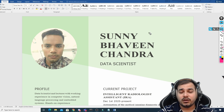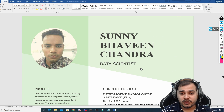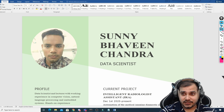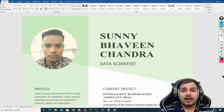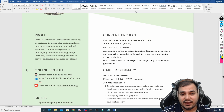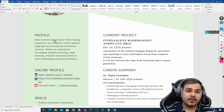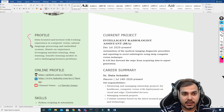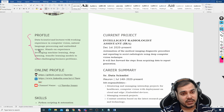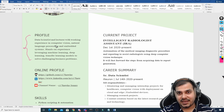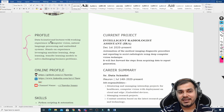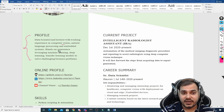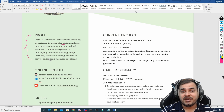First, you can see the name and the position — data scientist or whatever role you are currently doing in your organization. On the left-hand side there is something called a profile, which plays a very important role. It should be short and sweet — not eight to nine lines — providing the most important information concisely. Here Sunny has an amazing profile: 'Data scientist and lecturer with working experience in computer vision and nine years in natural language processing and embedded systems.'